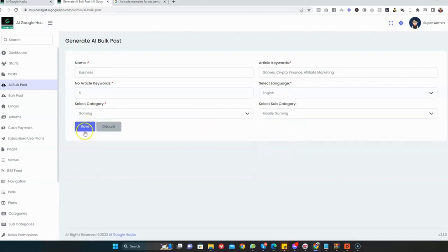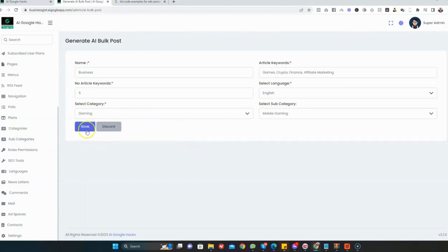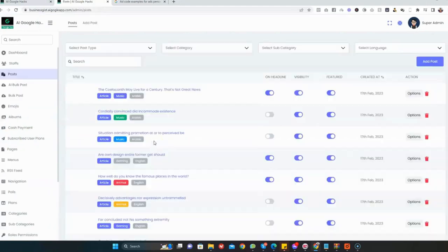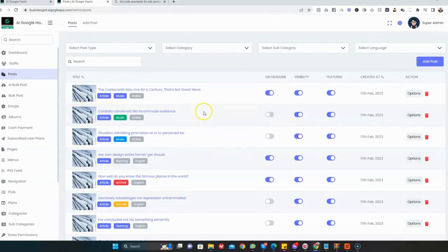Then you can click on Save. You can always add more categories - just go to the category section here and add more categories and subcategories. Once you've done that, it will appear here. The next thing is just to hit the Save button and that's it. You can see content generated automatically in just a single click.